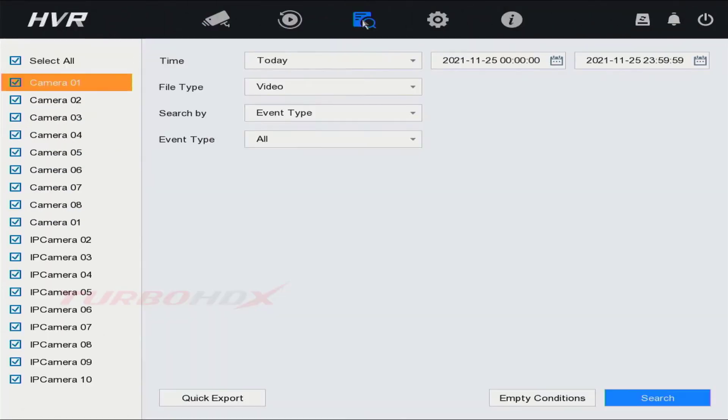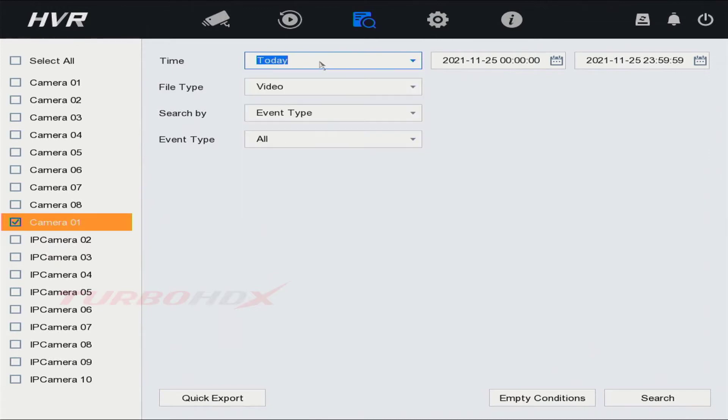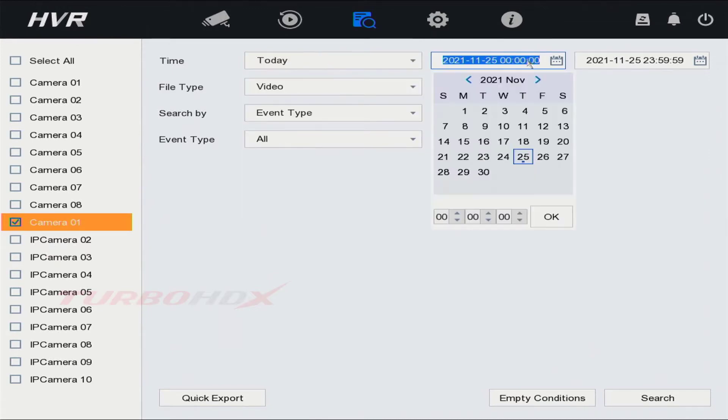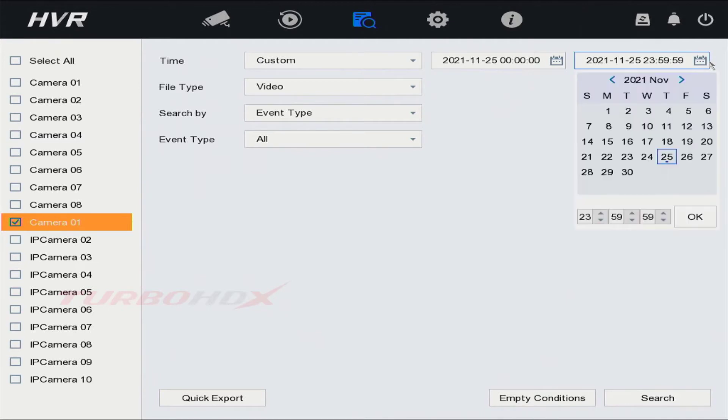Select Search to search and download the video. Select the channel, select start time, and select end time.